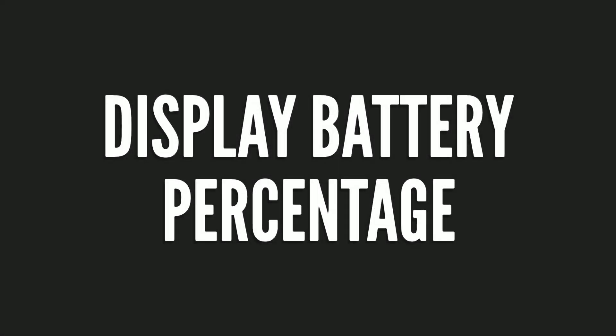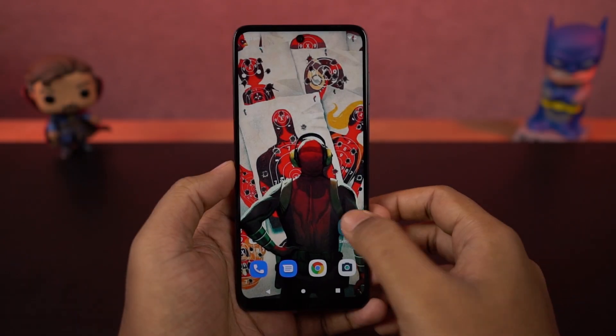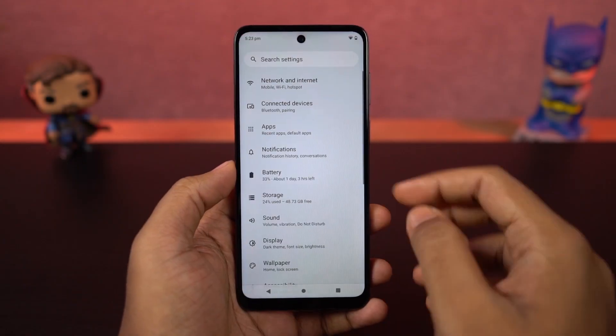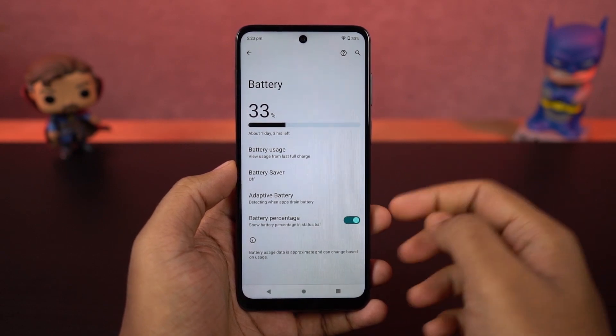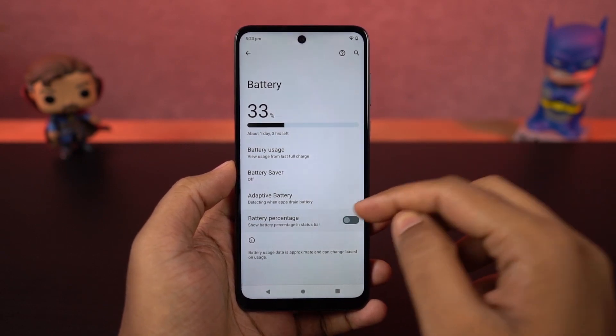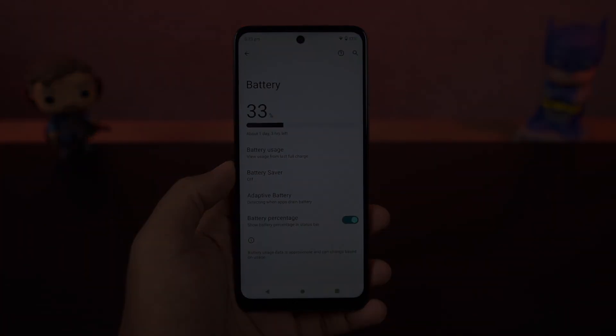Next, if you want to display the battery percentage on the status bar, you just need to enable the toggle and you'll be able to see the battery percentage on the status bar.